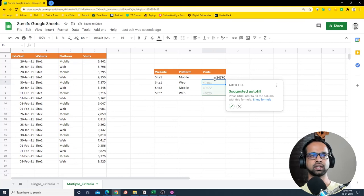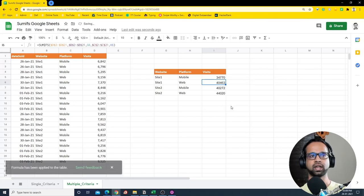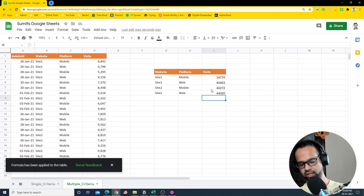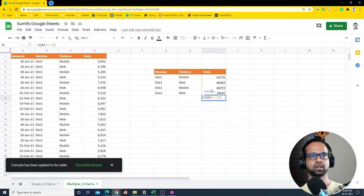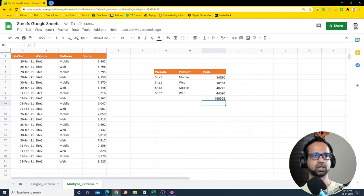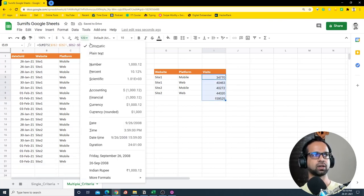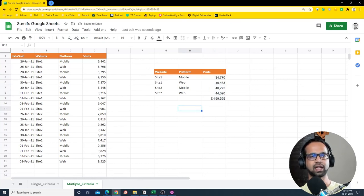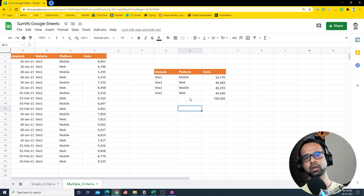After closing the bracket I get the value for site one and mobile. Using suggested autofill or Ctrl+Enter fills in all the combinations. Summing up all the values matches what we had in the previous case. This is how you use SUMIFS with multiple criteria and multiple columns in Google Sheets to extract a summary.